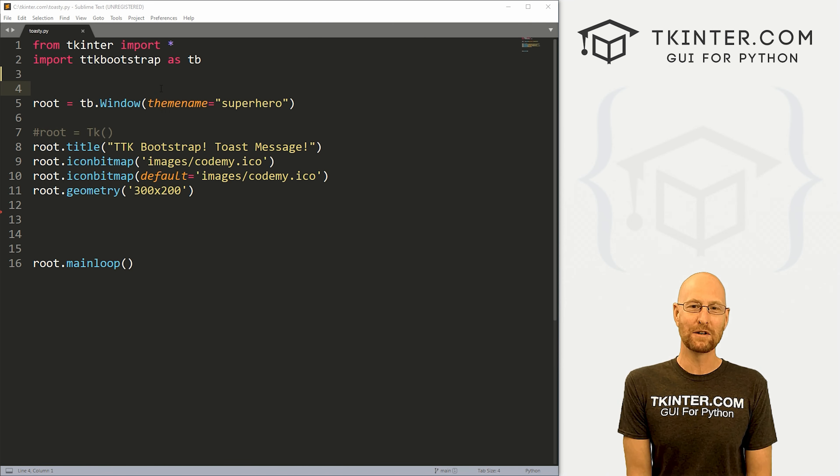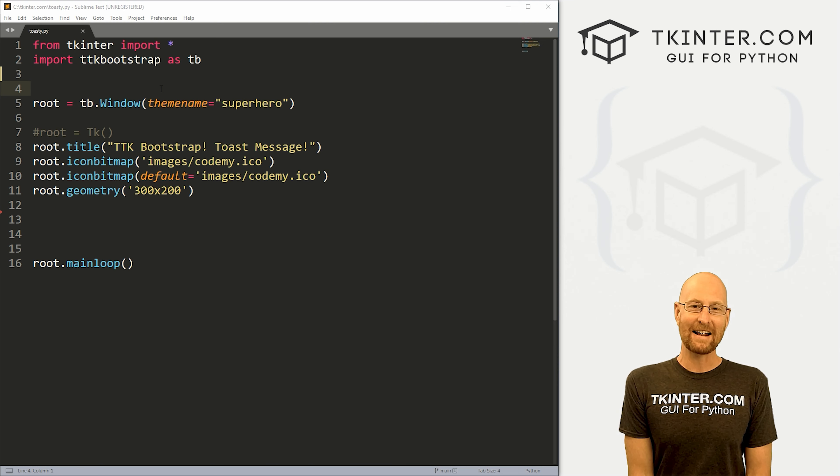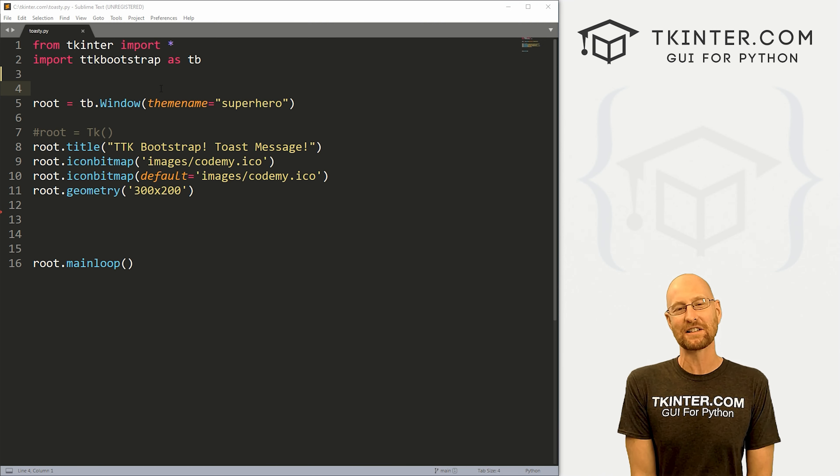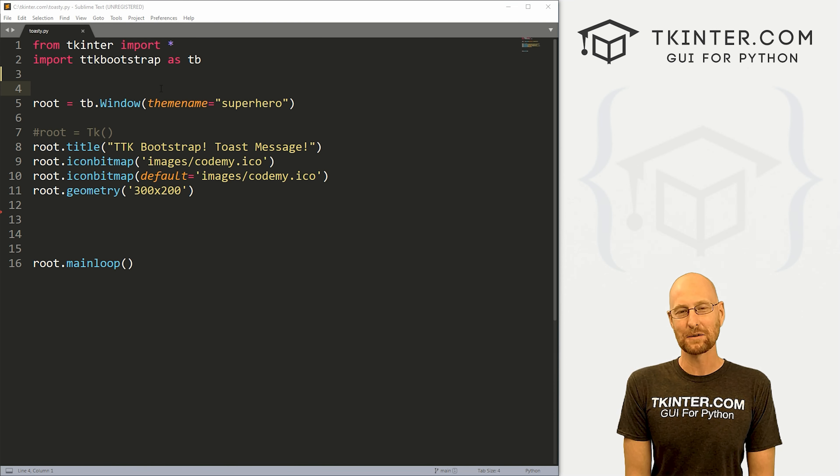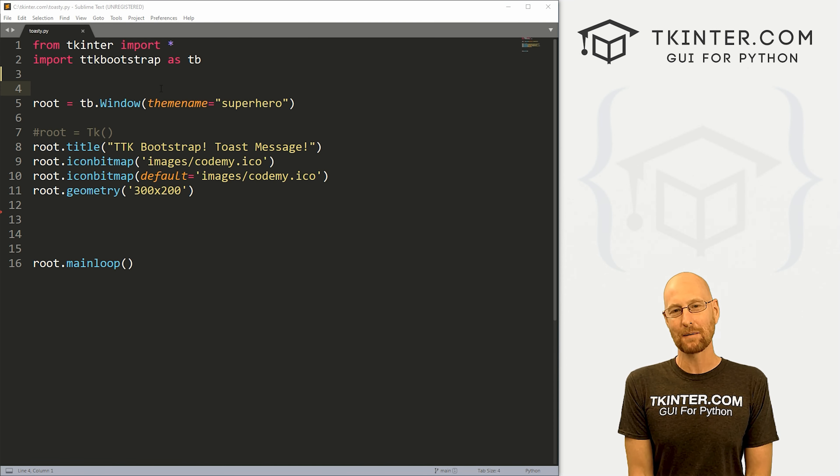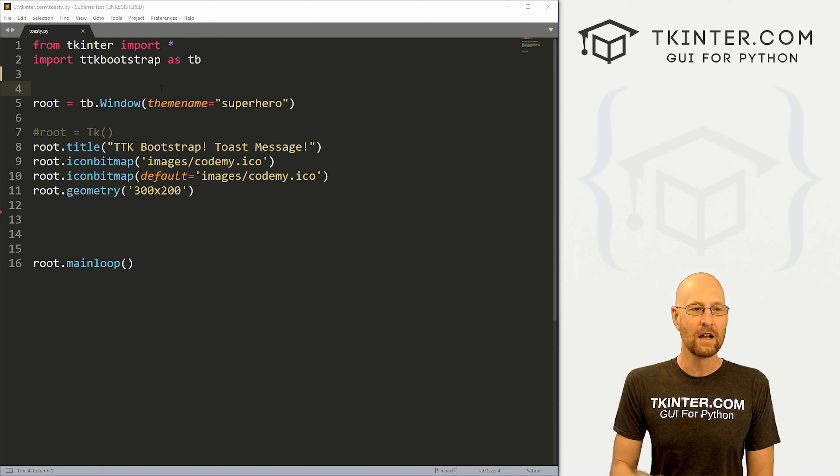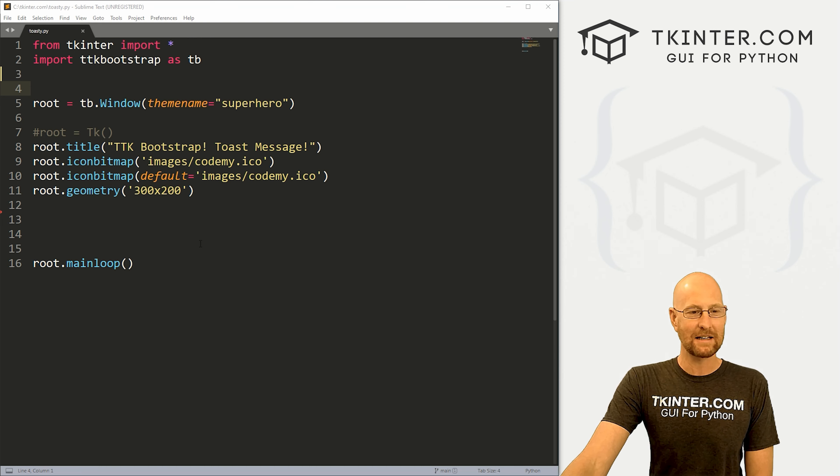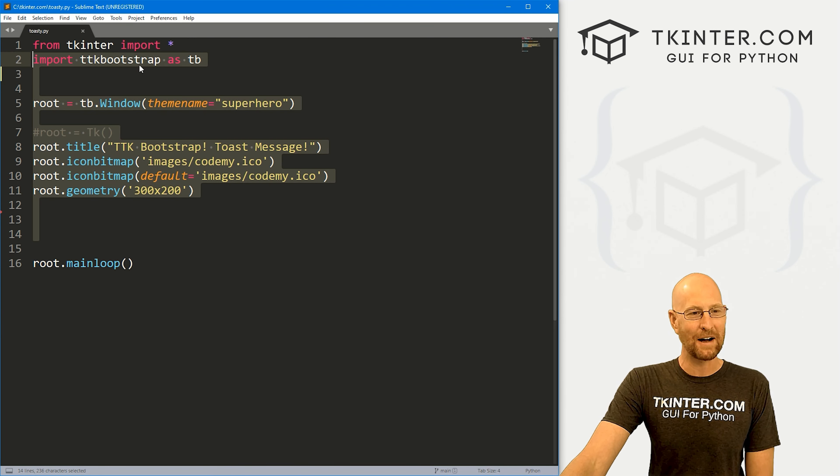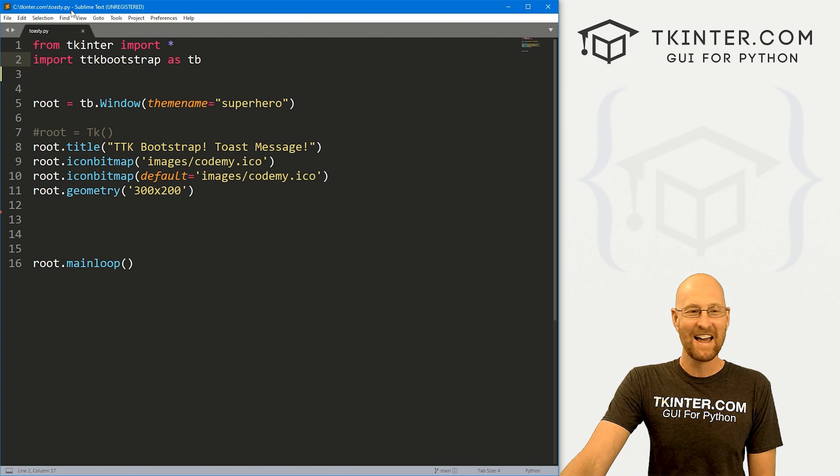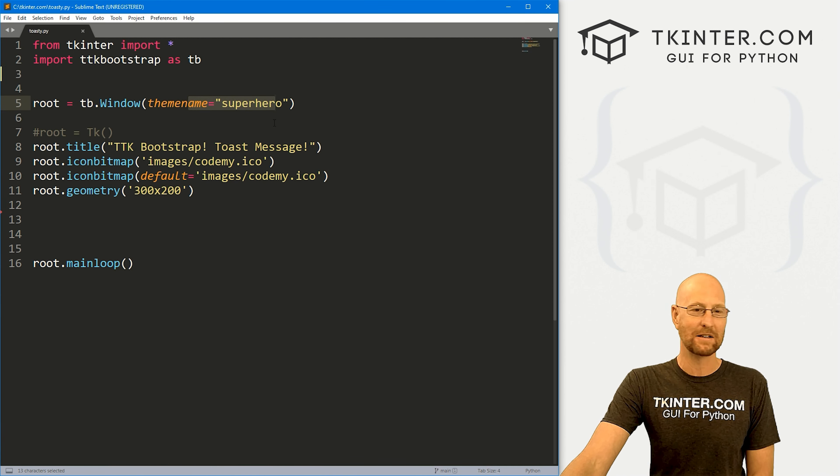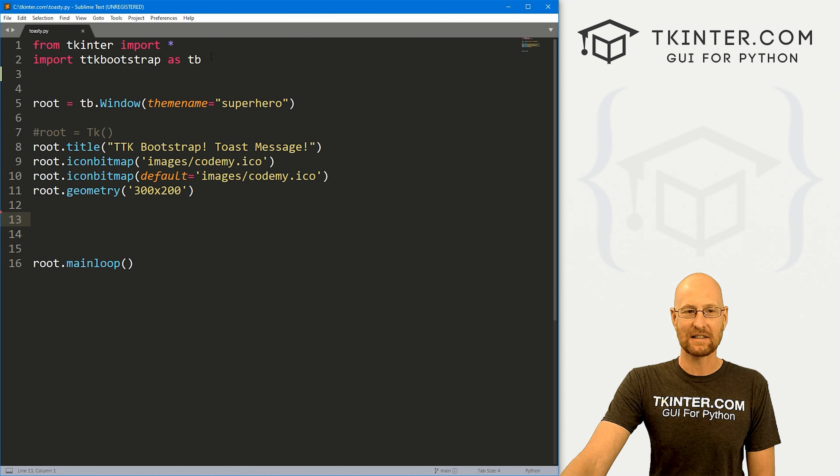So let's head over to our code. I'm using the sublime text editor and the git bash terminal as always. And as always, you can find a link to the code in the pin comment section below, as well as link to the playlist with all the other videos in this TTK bootstrap series. So check that out if you haven't so far. So I've got some basic Kinter starter code that we always have. I'm calling it toasty.py because we're doing toast messages. And we're importing TTK bootstrap as TB. We're using the superhero theme as we always do in these videos. And everything else is pretty much the same.